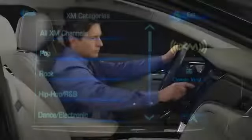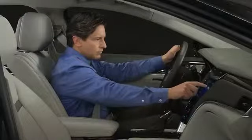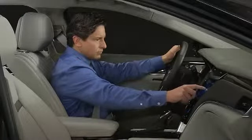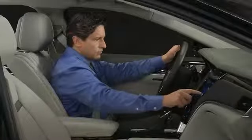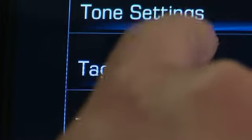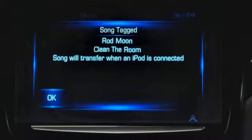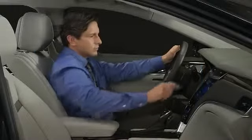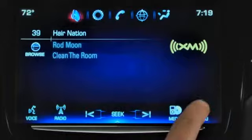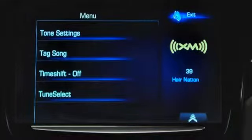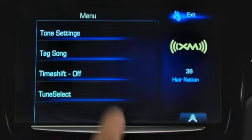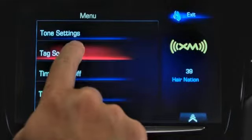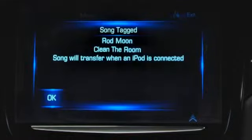Q can also tag songs on SiriusXM radio stations and share the information with your iPod so that you can purchase the music from iTunes. If you hear a song you like, tap the Audio menu on the task bar, then tap Tag Song to turn the feature on.